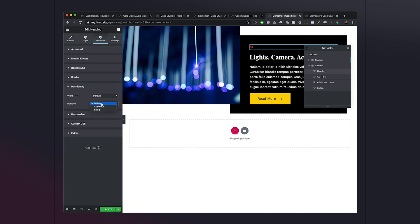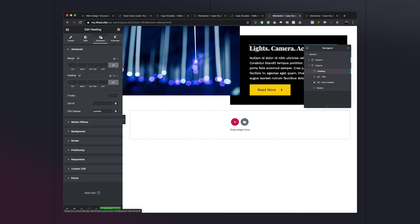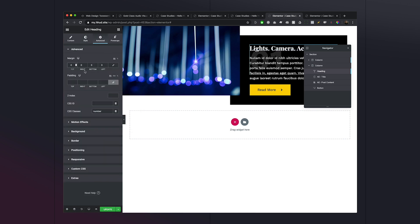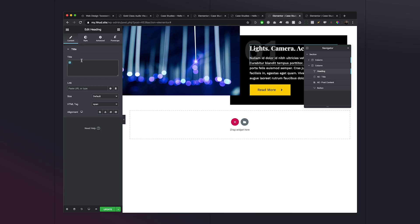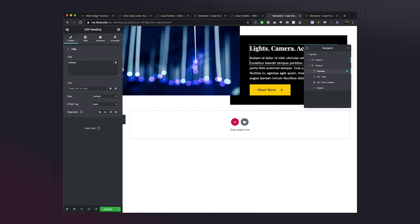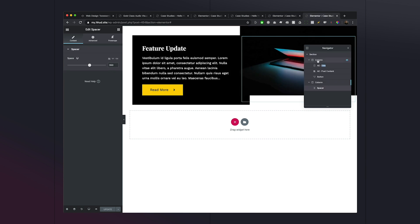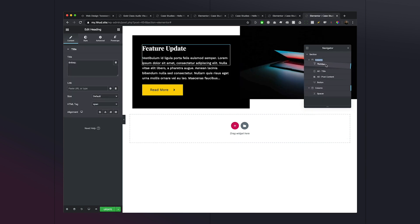Once we're happy with the positioning, we want to remove the visible text. However, if an element has nothing in it, Elementor removes it from the page layout. To prevent that, we add the HTML entity for a non-breaking space: `&nbsp;`. That keeps content in the span so it won't disappear. Then I'll copy that element — naming it 'number' — go to our even layout, paste it in, and move it to the top.